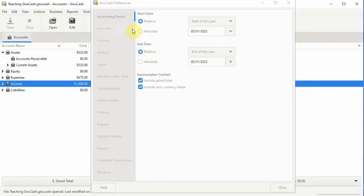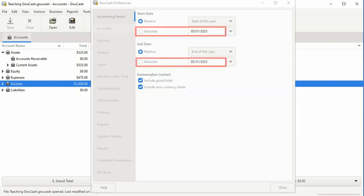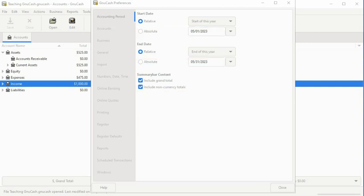Next, we have the absolute preferences settings. The absolute preferences settings override the limitations of the relative settings and work directly with the date ranges you specify. If your business uses a fiscal year accounting period instead of the standard year accounting period, you will find the absolute preferences settings ideal. The absolute accounting settings work with any combination of start and ending dates for keeping track of your business's net assets and profit and loss calculations as displayed on the status bar and in any profit and loss reports the system generates.